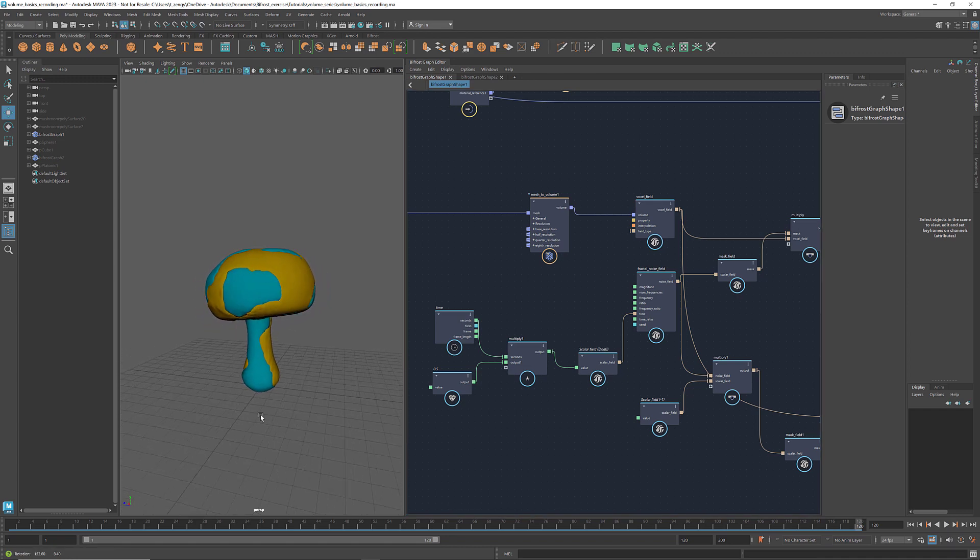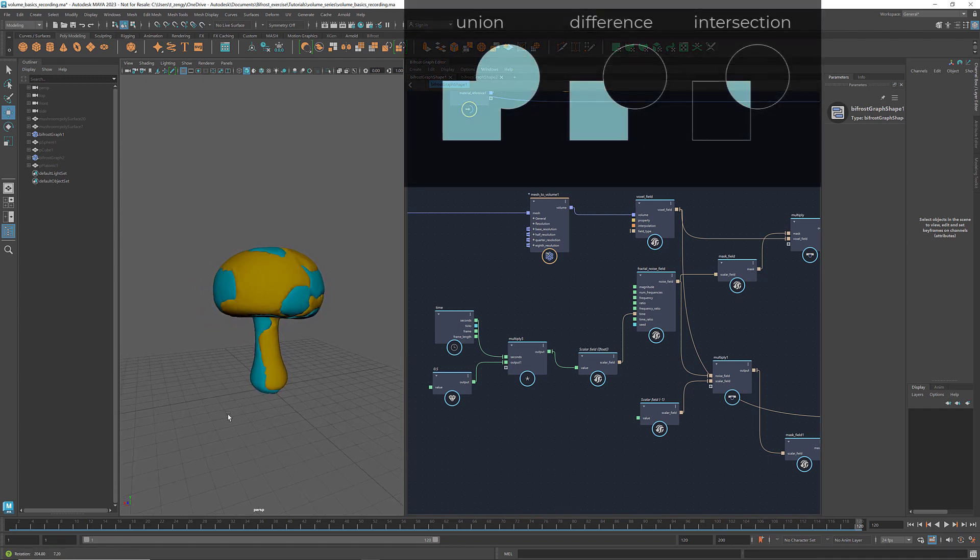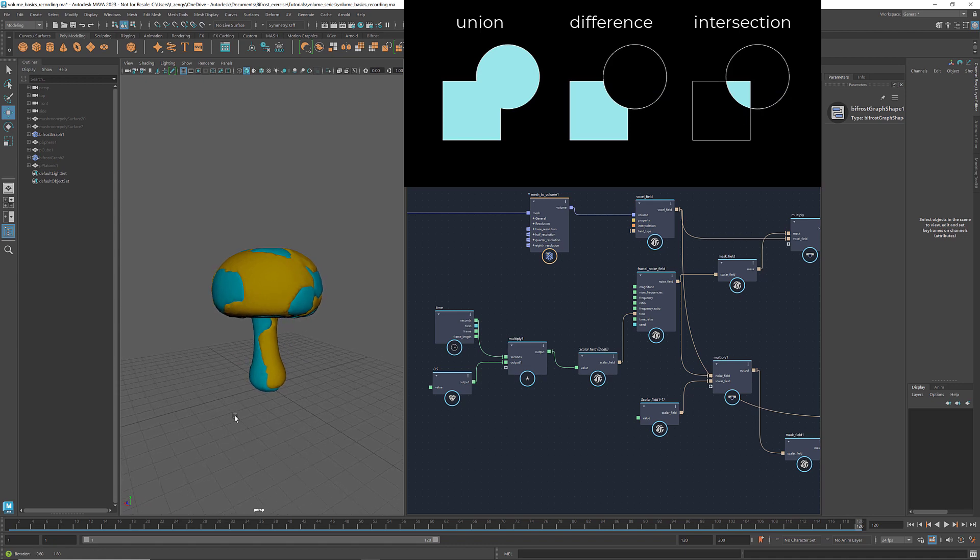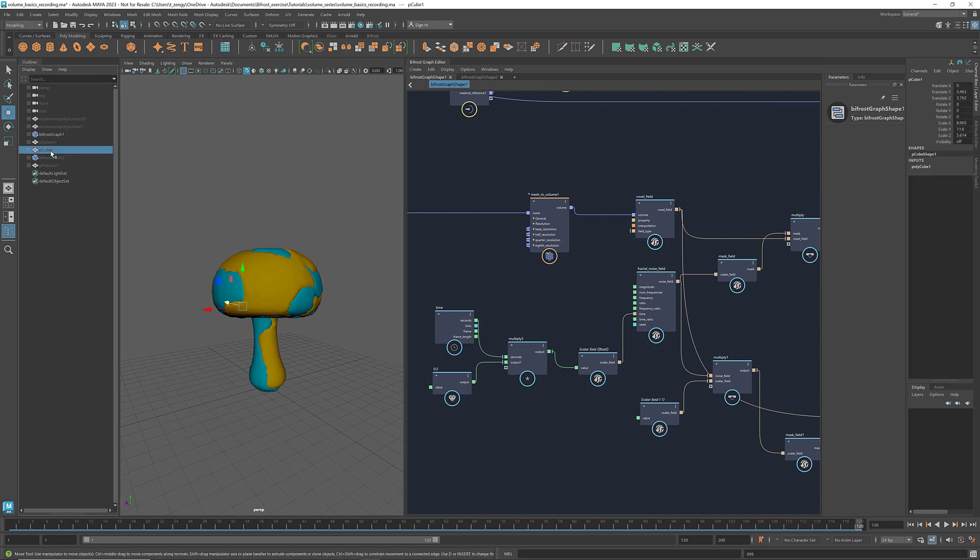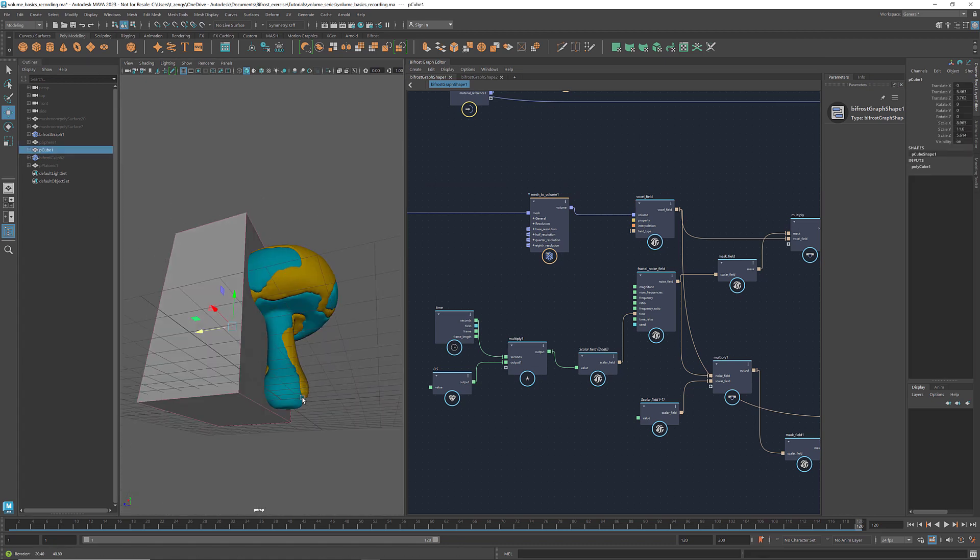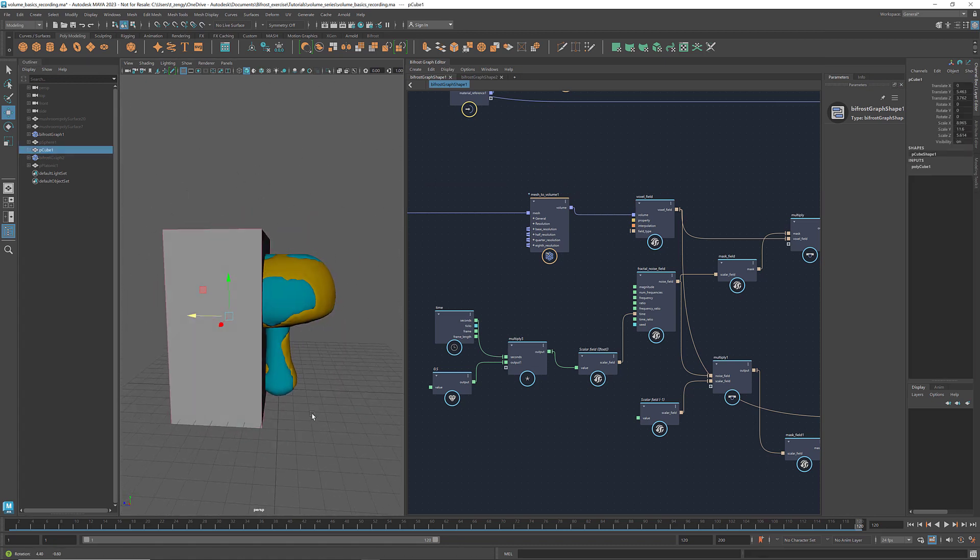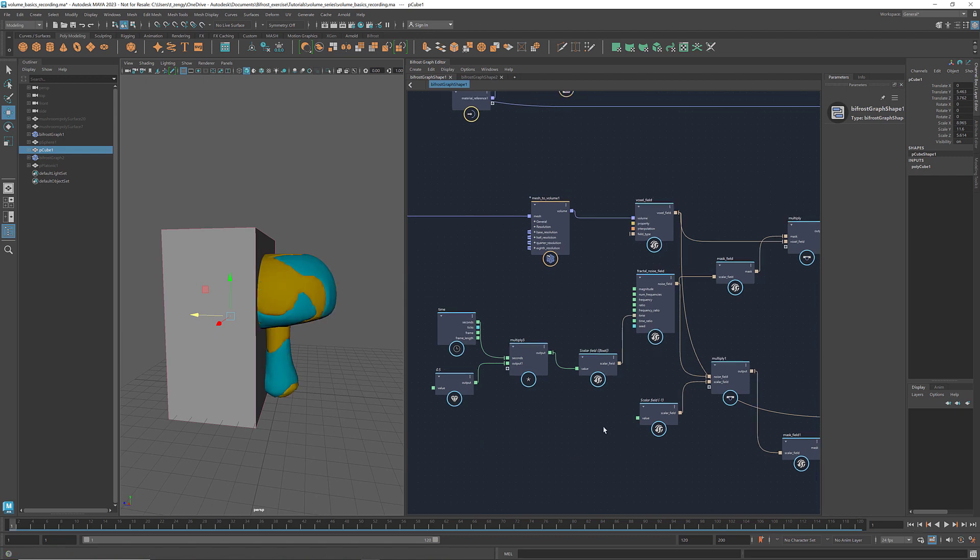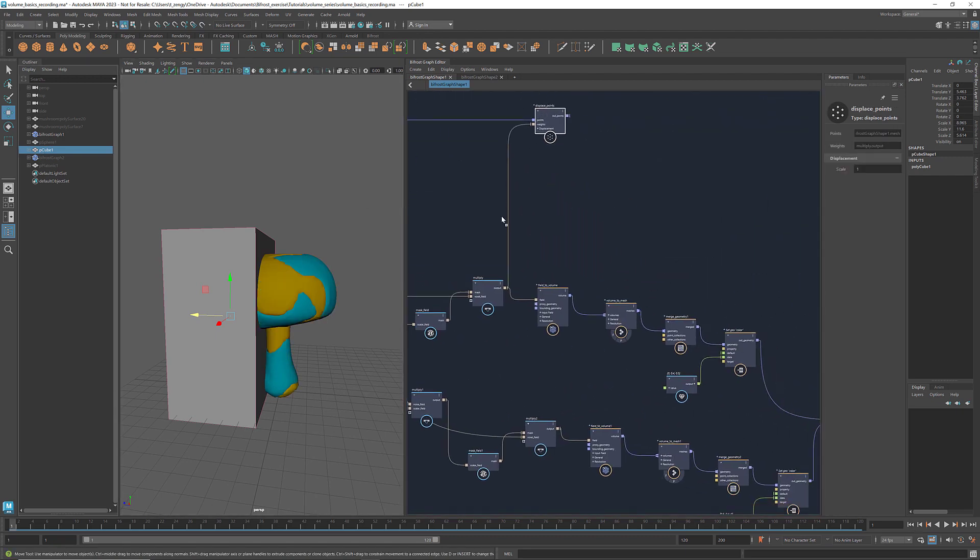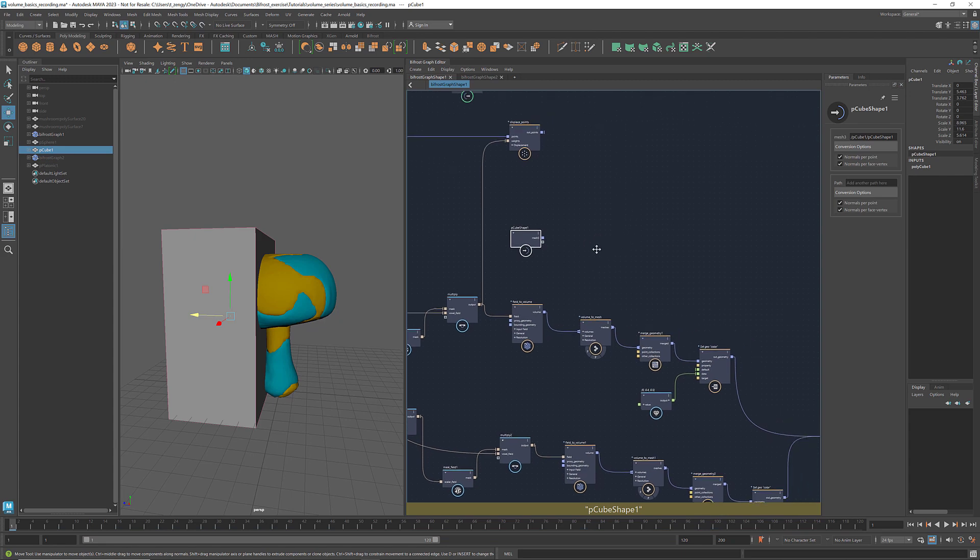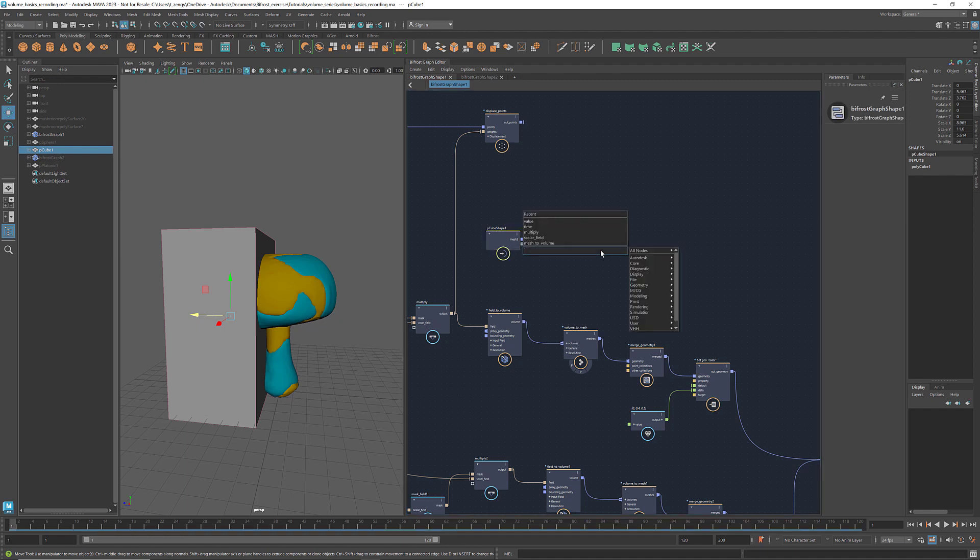With volumes, we can also apply boolean operations such as union, difference, and intersection. For example, I have a box here. I'm going to bring it into bifrost. If I want to remove the volume inside the box, I can do a boolean difference with the node merge volumes.